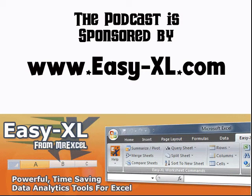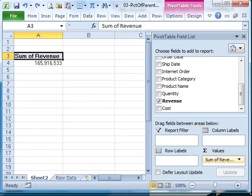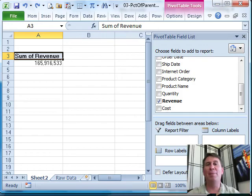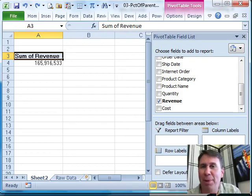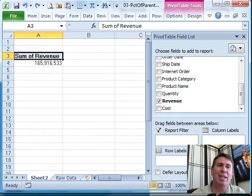The MrExcel Podcast is sponsored by EasyXL. PivotTable Data Crunching for Slicer Selections. Hey, welcome back to the MrExcel netcast. We're working through the PivotTable Data Crunching book. Here in Chapter 4, we're talking about slicers.